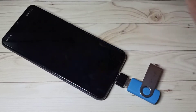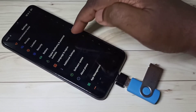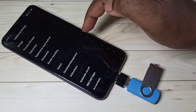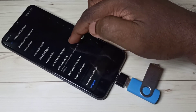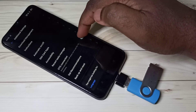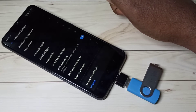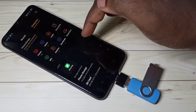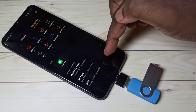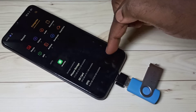Go down, select Additional Settings, then go down and enable the OTG connection option. When we enable it, it automatically opens the file manager app. Go down and now you can see OTG listed.